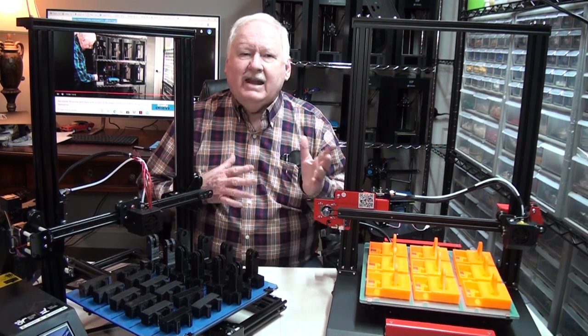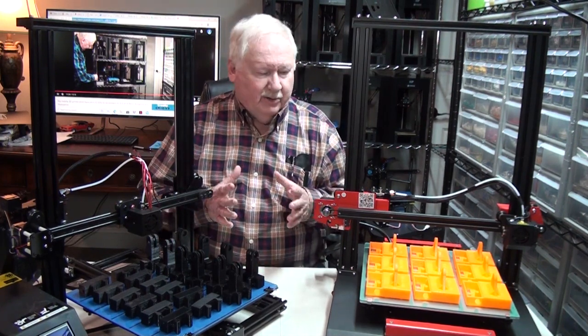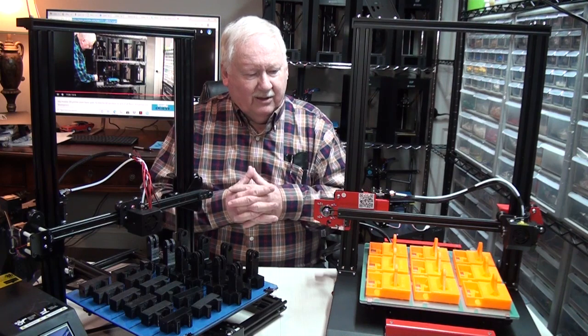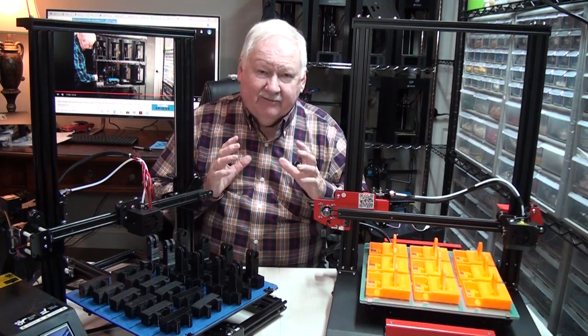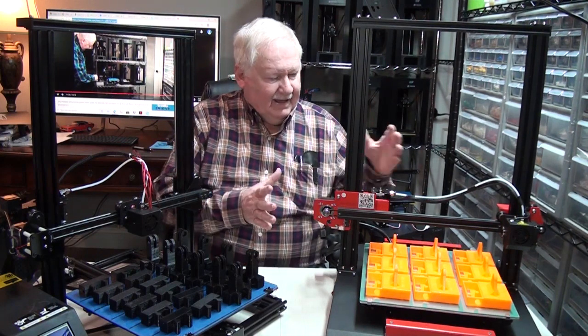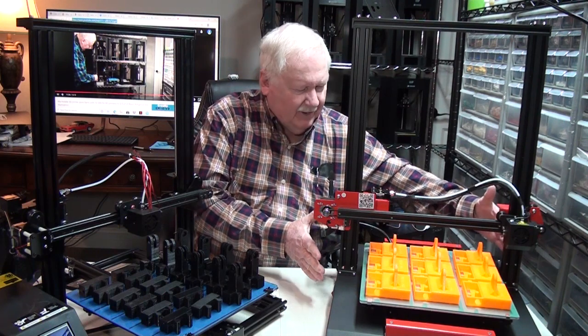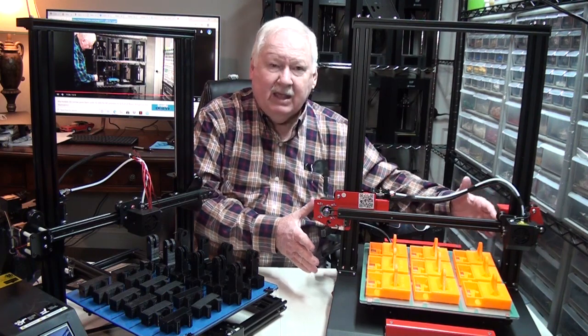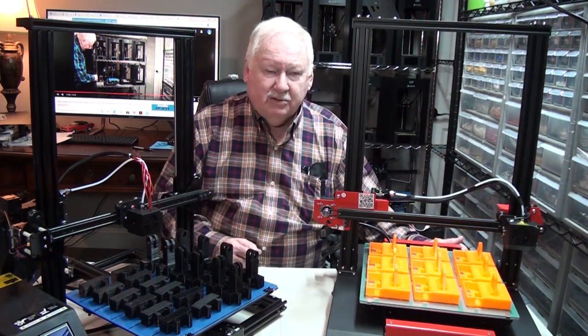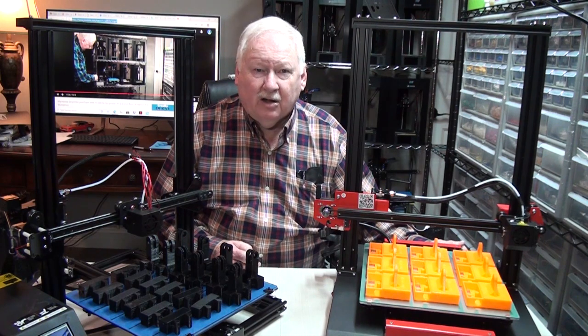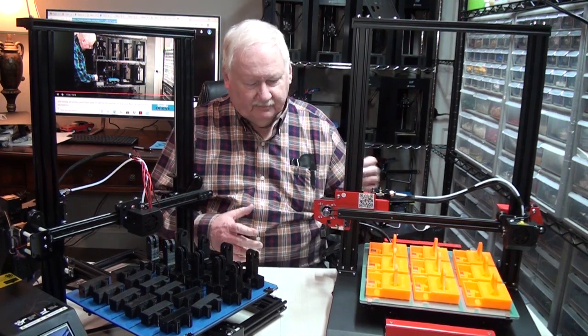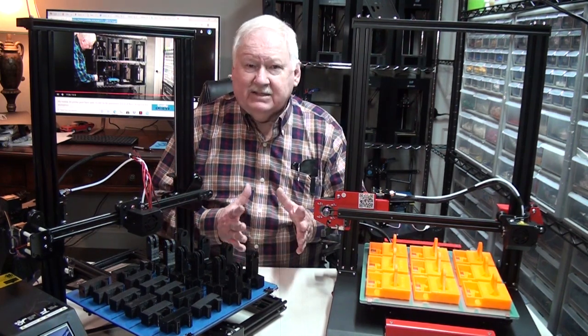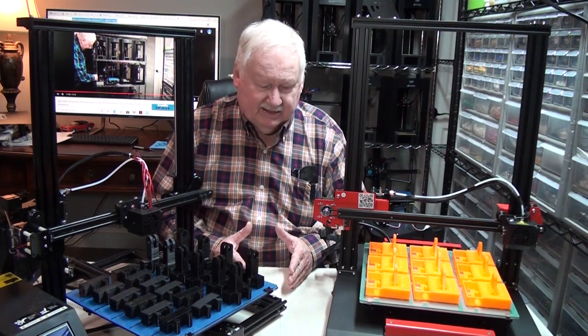There are advantages and disadvantages to doing that. One of the advantages is, if everything goes well in a given space, you can produce a lot, a large number, large quantity of parts. That's one of the positive aspects of it.